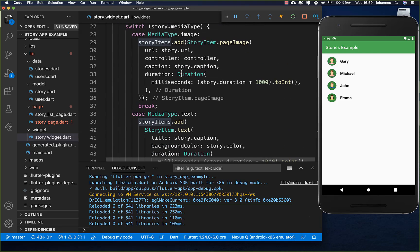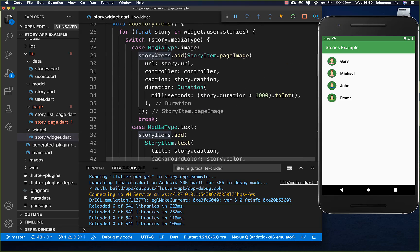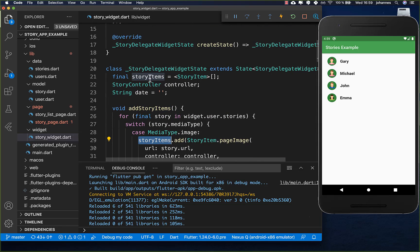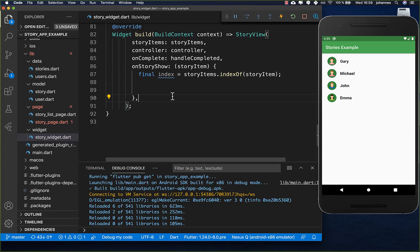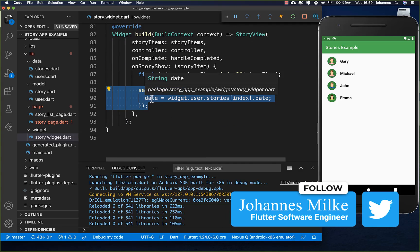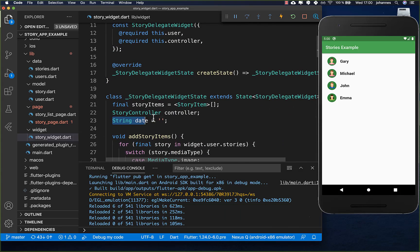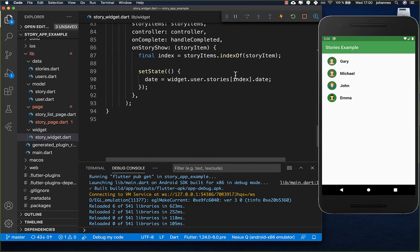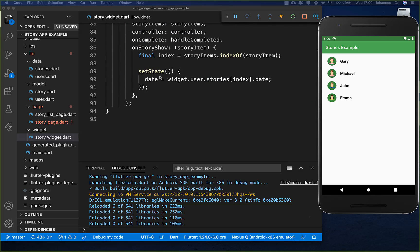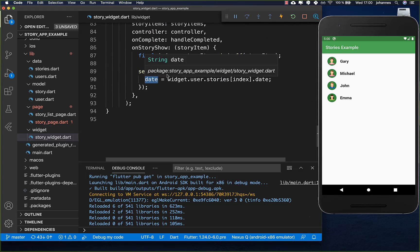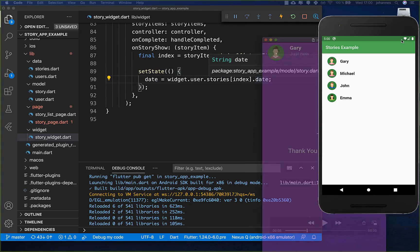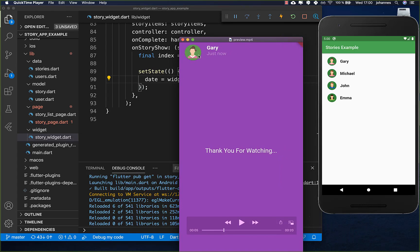We get the right index from the story items list stored at the top, and then simply update the date variable - another field created at the top - to get the right date for each story. We need this date variable because at the top of the story page we show the user image, username, and the date, so we use this date property there.